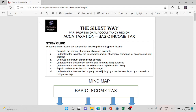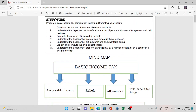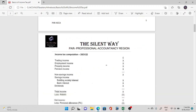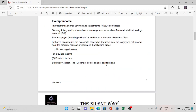Welcome to the platform of the Silent Way Professional Accountancy. Today I'm going to discuss ACCA taxation topic: basic income tax, in which we will be learning how to find out the taxable income and then calculating the tax liability. We'll be solving questions on Excel, which is mandatory for ACCA CBE.